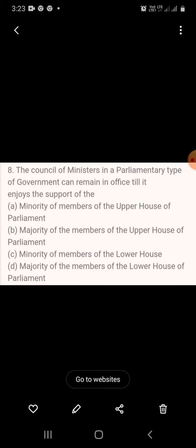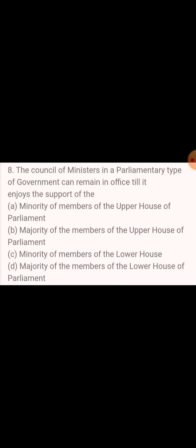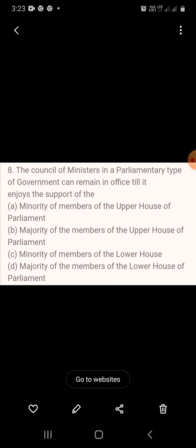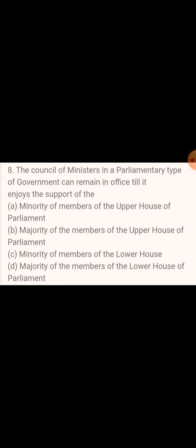Question 8: The Council of Ministers in a parliamentary type of government can remain in office till it enjoys the support of — A. Minority of the members of the Upper House of Parliament, B. Majority of the members of the Upper House of Parliament, C. Minority of the members of the Lower House, D. Majority of the members of the Lower House of Parliament.